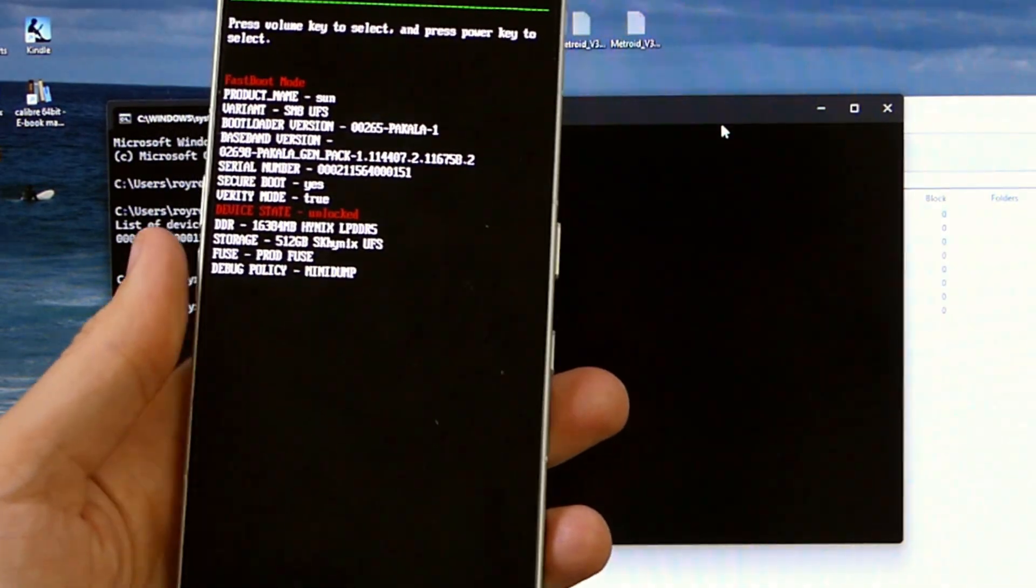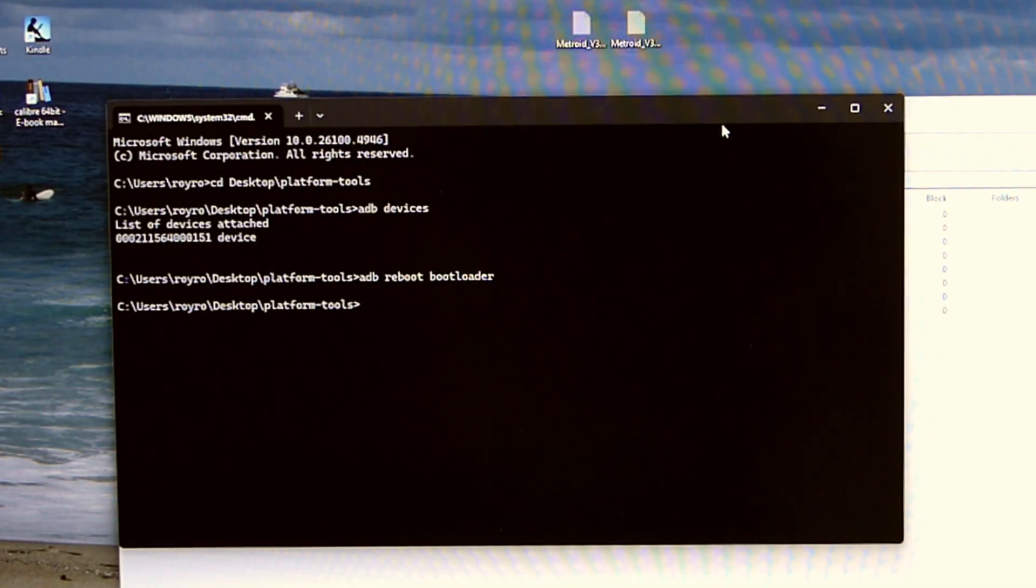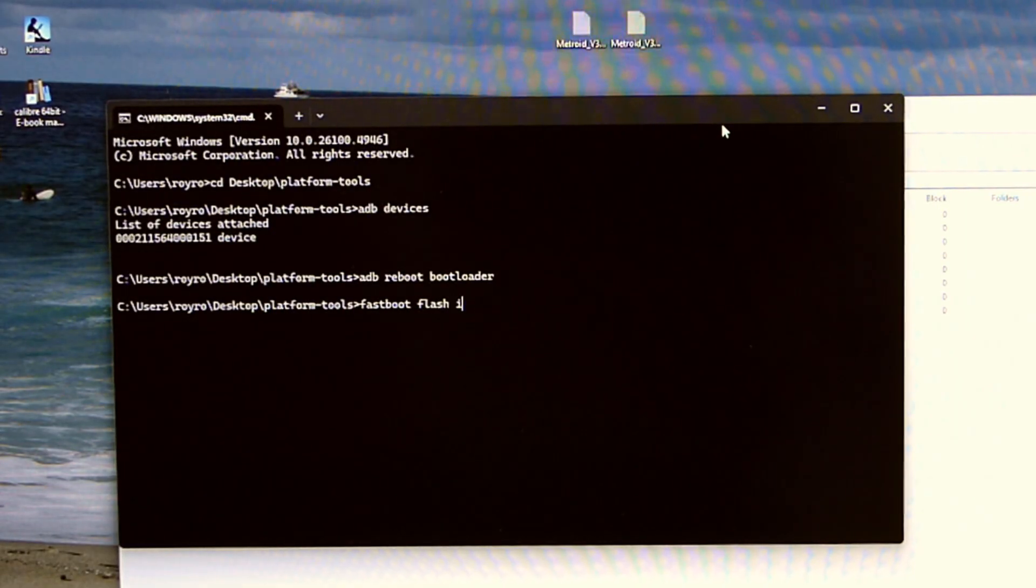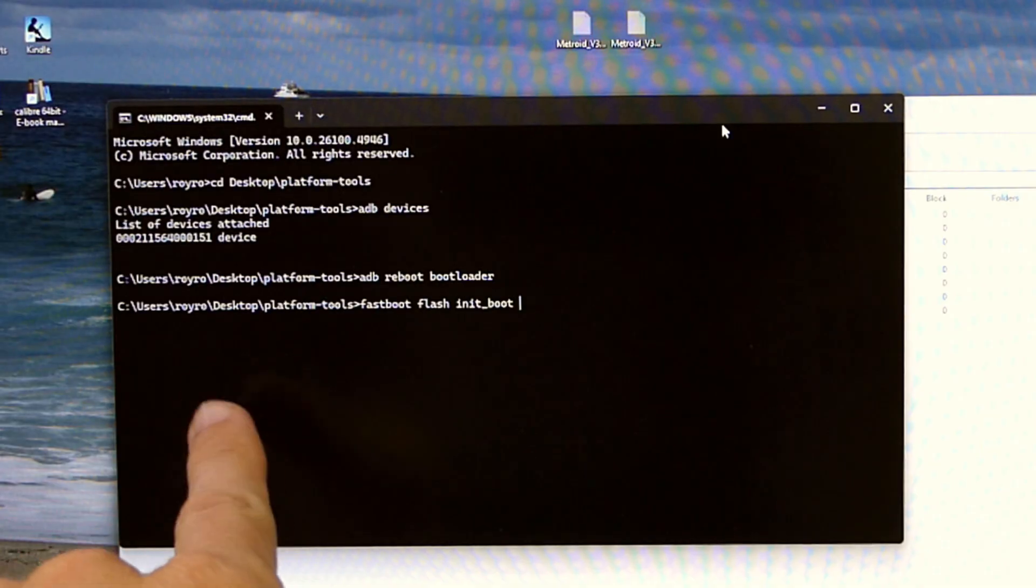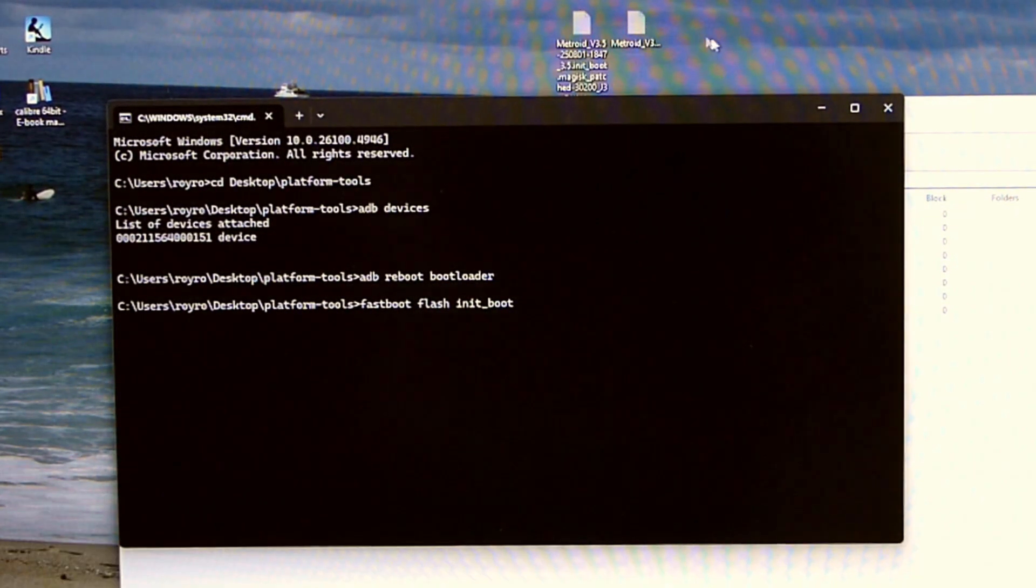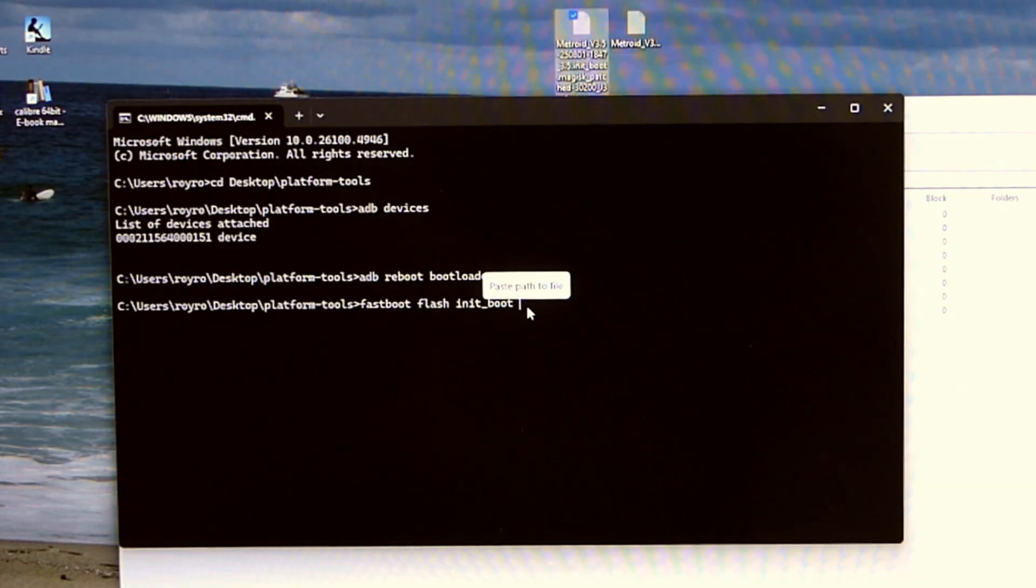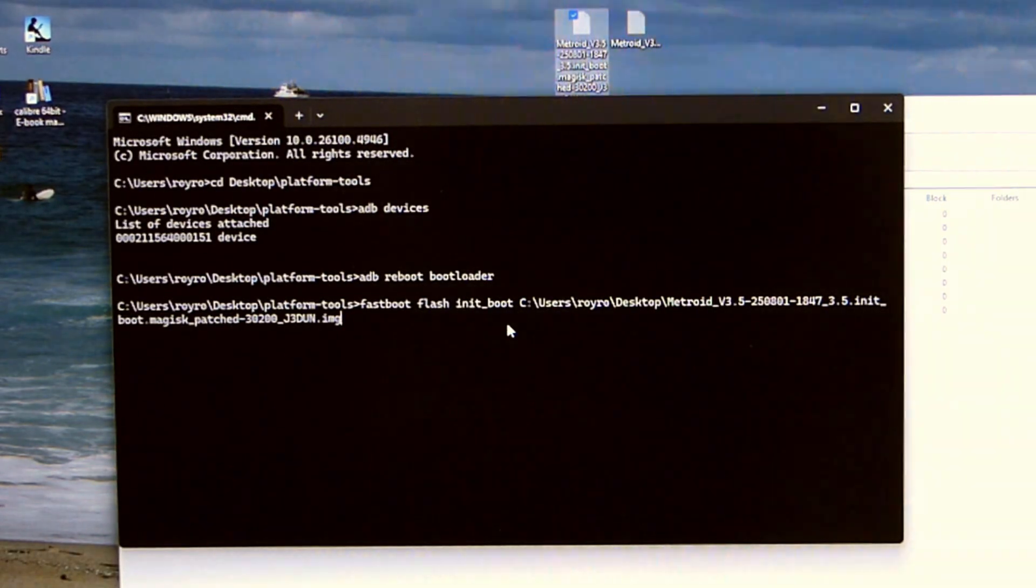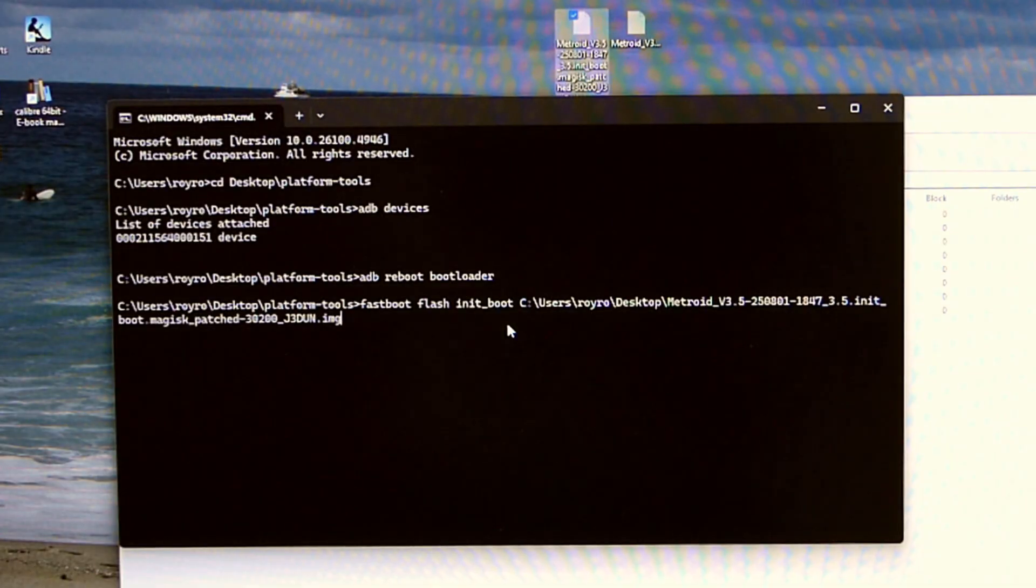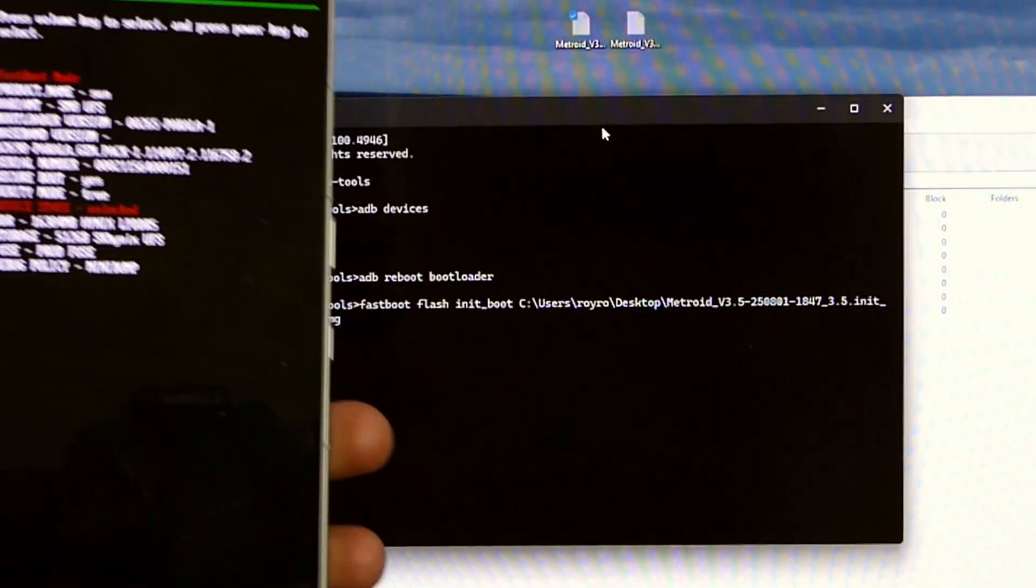And once it's in the bootloader you're going to type out another command. What we're going to do is type fastboot flash init_boot. So that's telling fastboot that we want to flash something to the init_boot partition. And so then the easiest way to do this in Windows is you can take that rooted version, that Magisk patched one, and you can just drag it right into here. And it's going to paste the path for you so you don't have to type the whole thing out. Once you've got that all typed out we're going to hit enter.